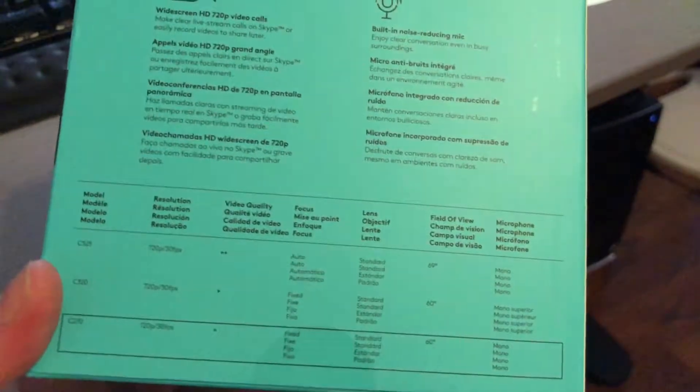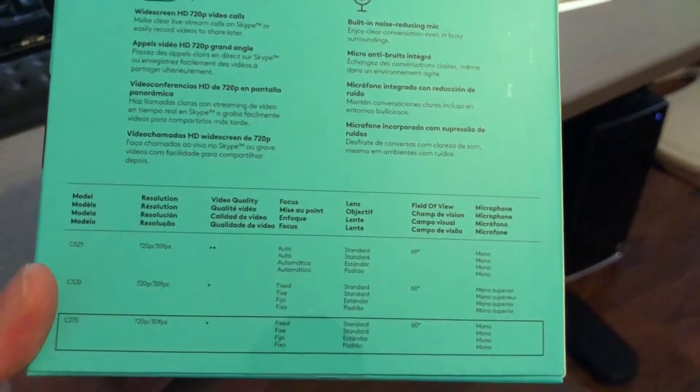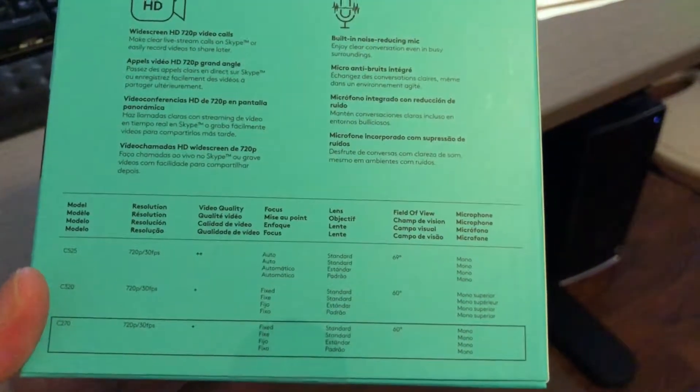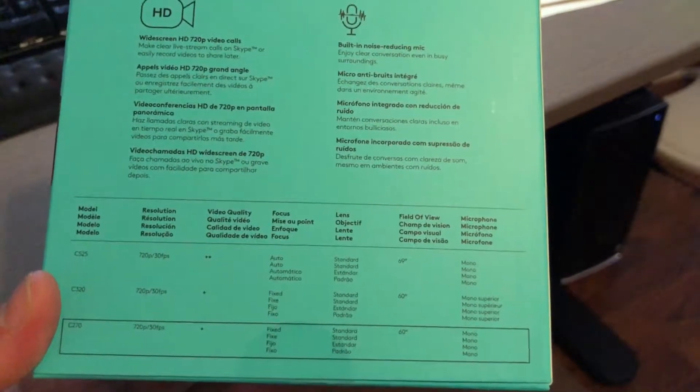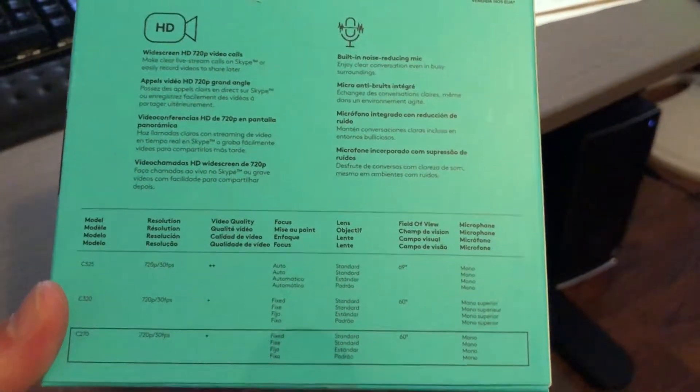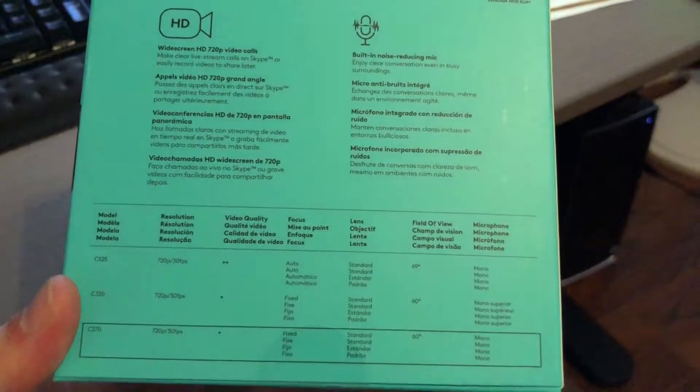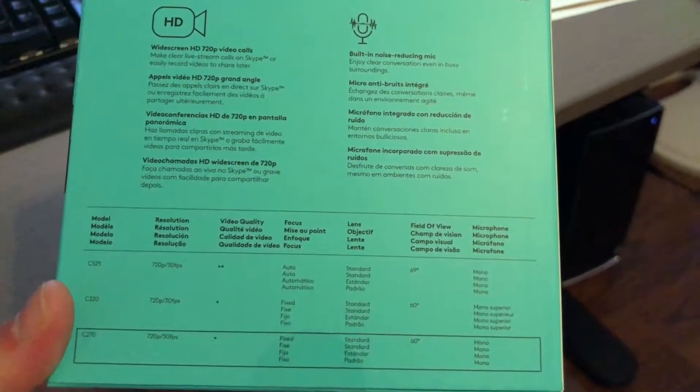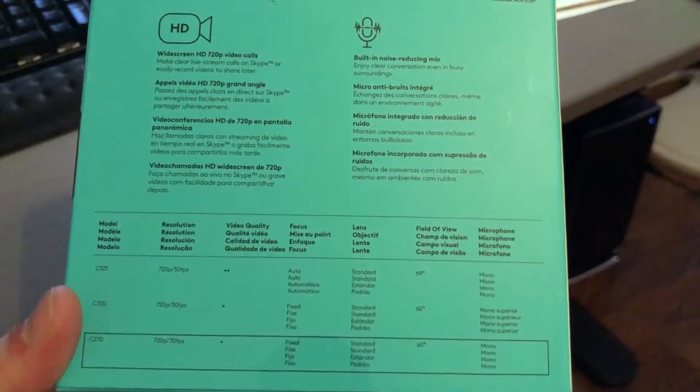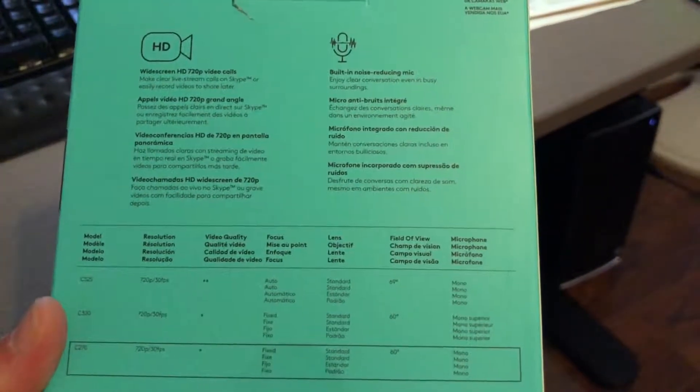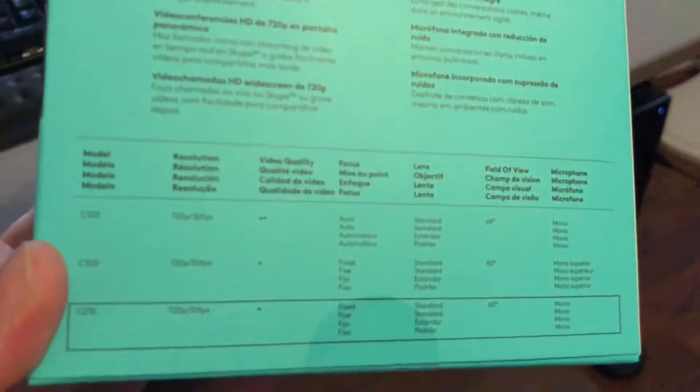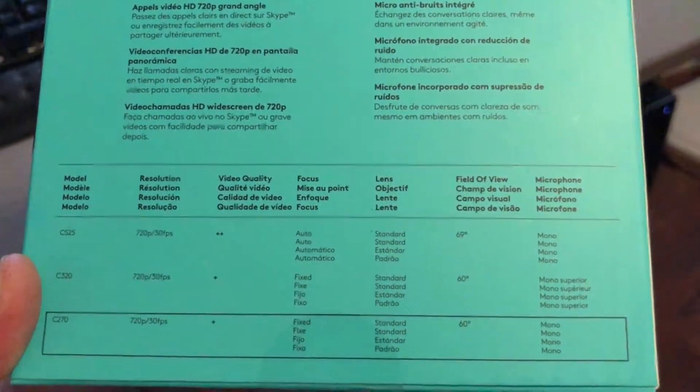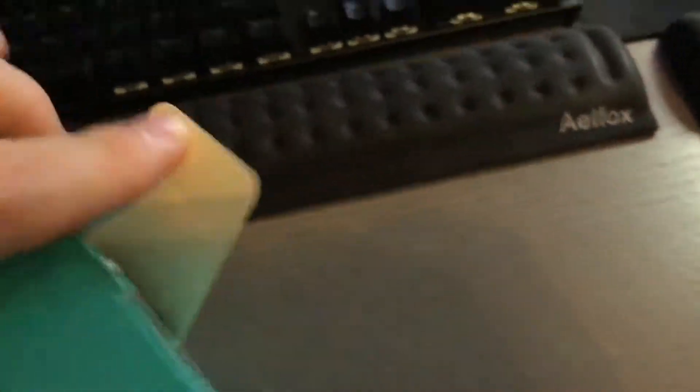Then it gives you information on different models. They have the lower end models and then this one is I guess the high end of the low end. It has a 60 degree field of view. The C320 is a nicer version and C525 is a nicer version. Anyway, let's go ahead and open this up.